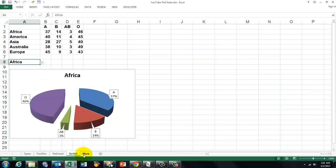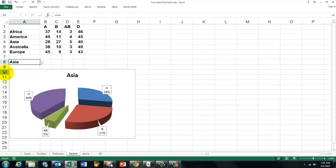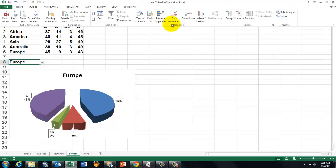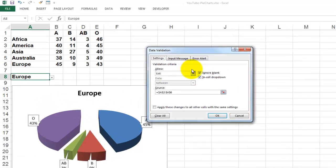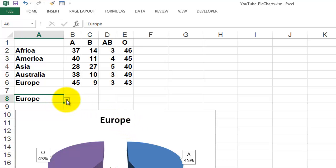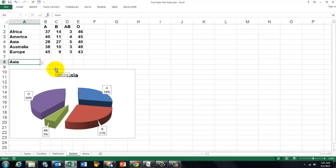To tackle the one-series limitation of pie charts, I solve it this way: if I want to show only the Africa results, I select Africa from a dropdown list and the chart updates. If I want the Asian results, I click on Asia and get those values. That dropdown box is a validation list — go to Data, Data Validation, choose List, and set the source to cells A2 through A6, giving you a choice of five continents. When you change the continent, the chart automatically updates.